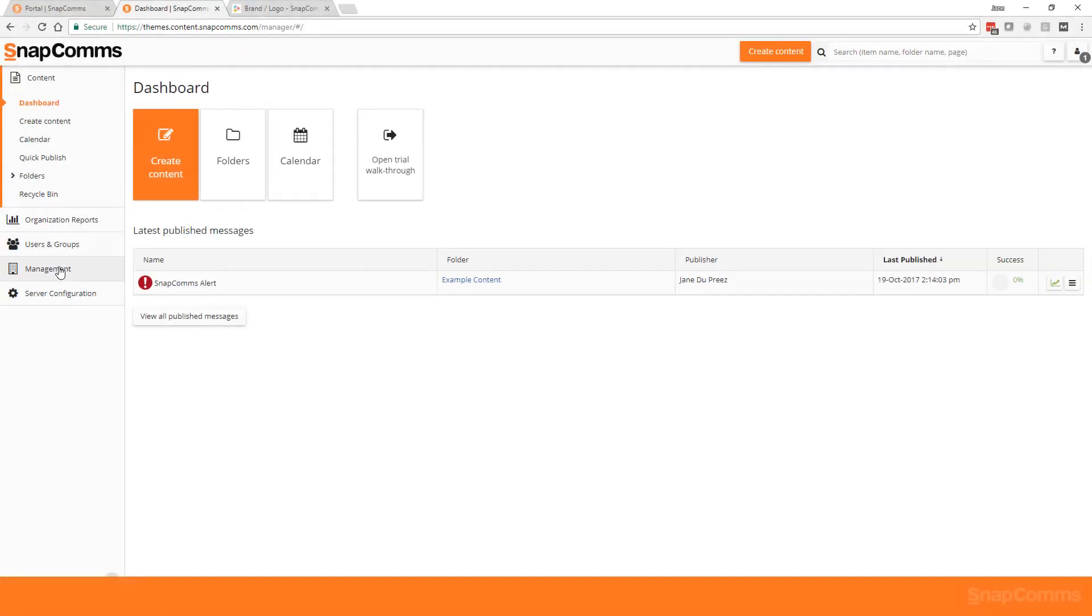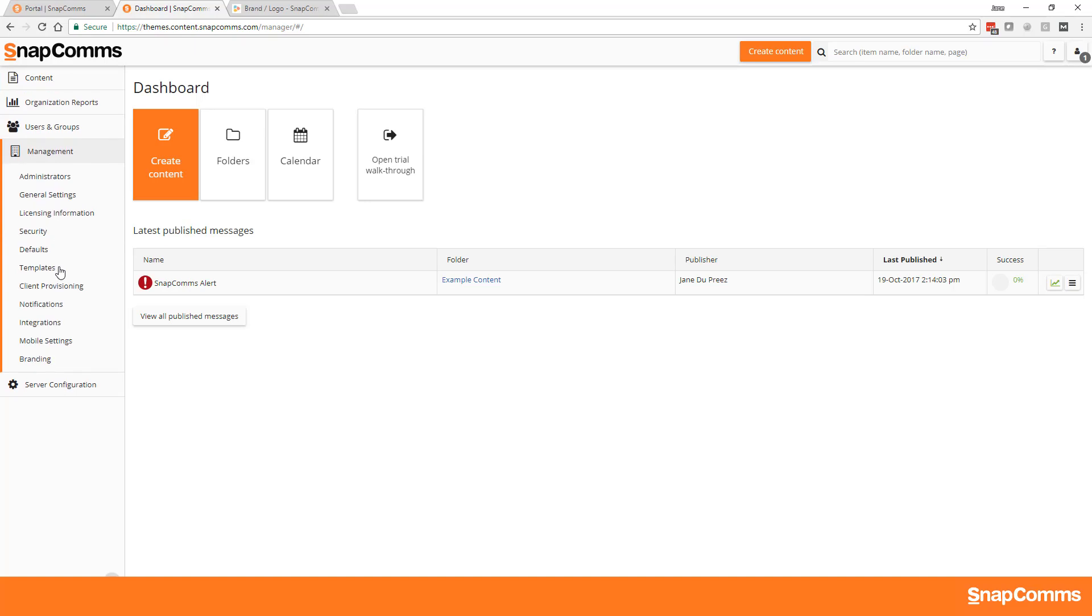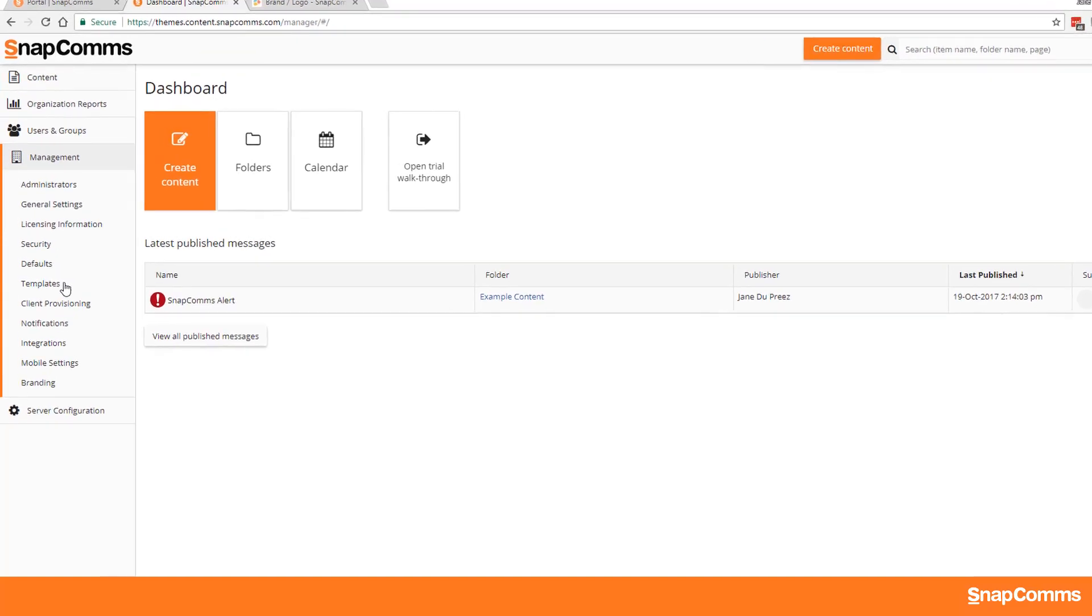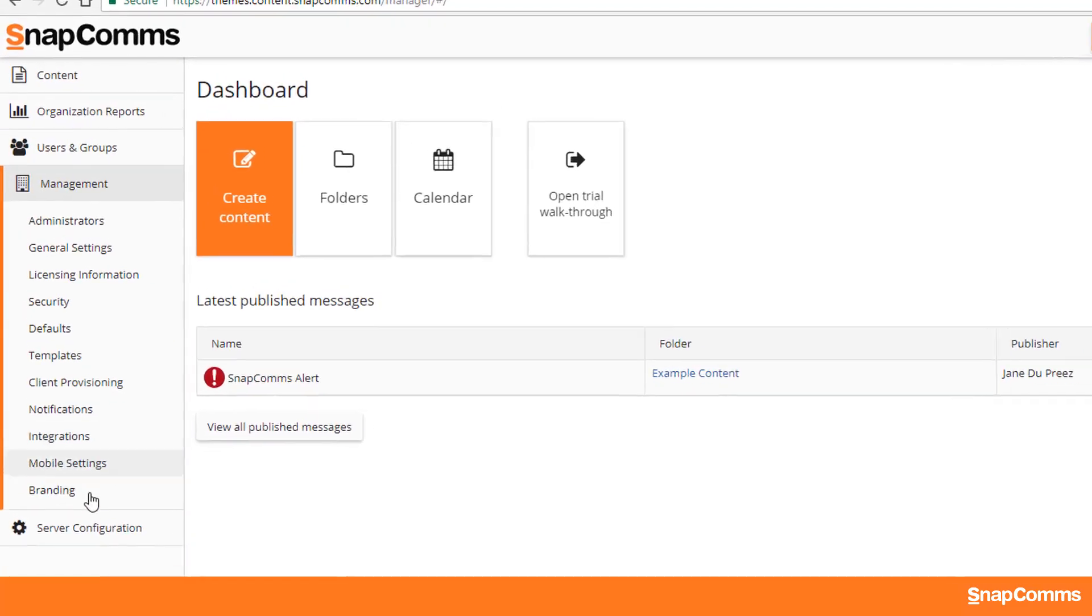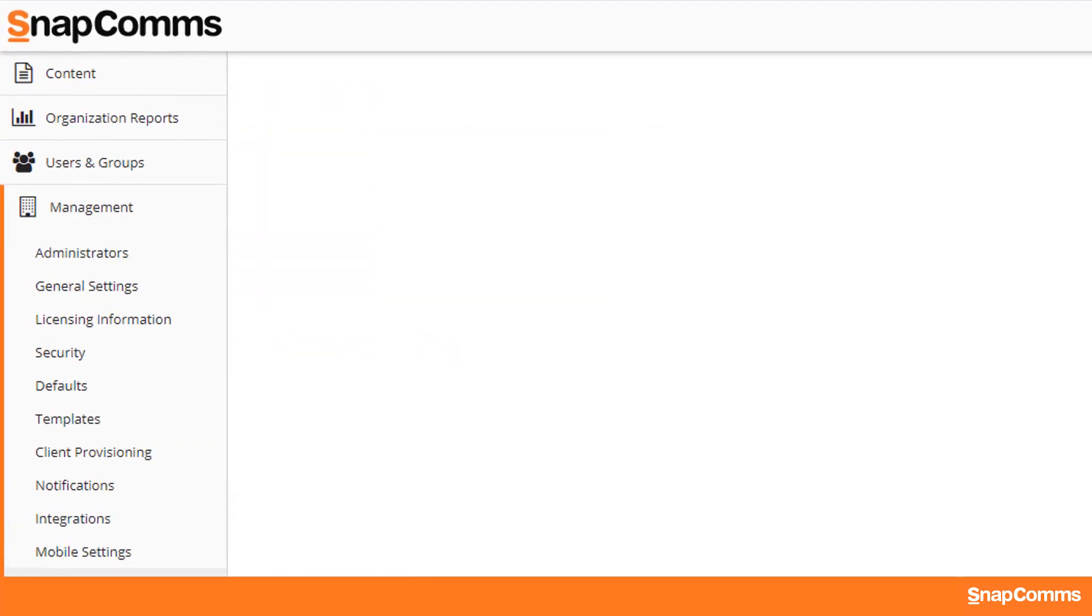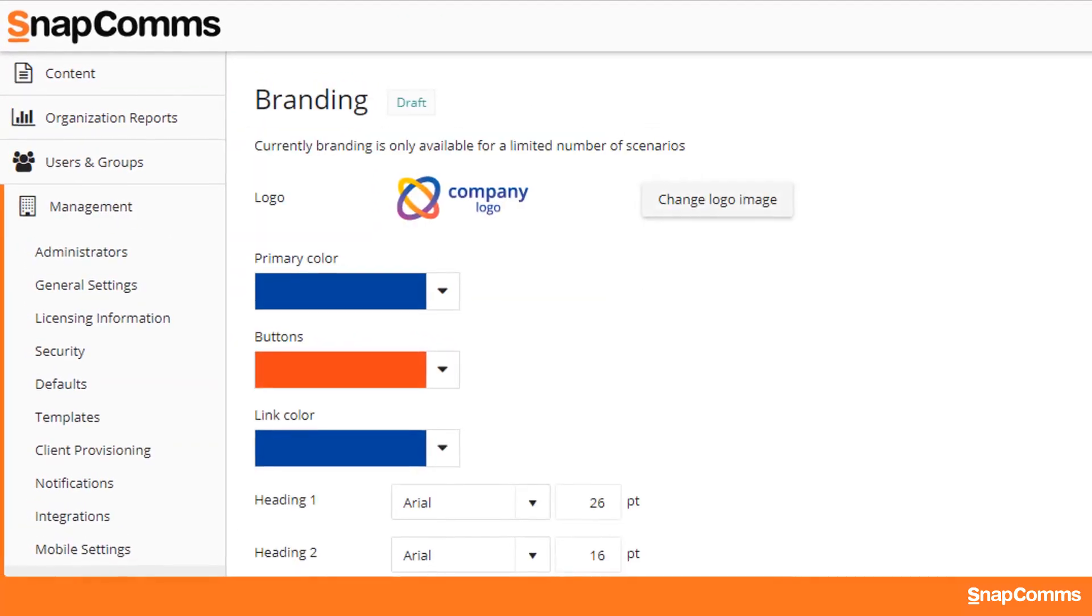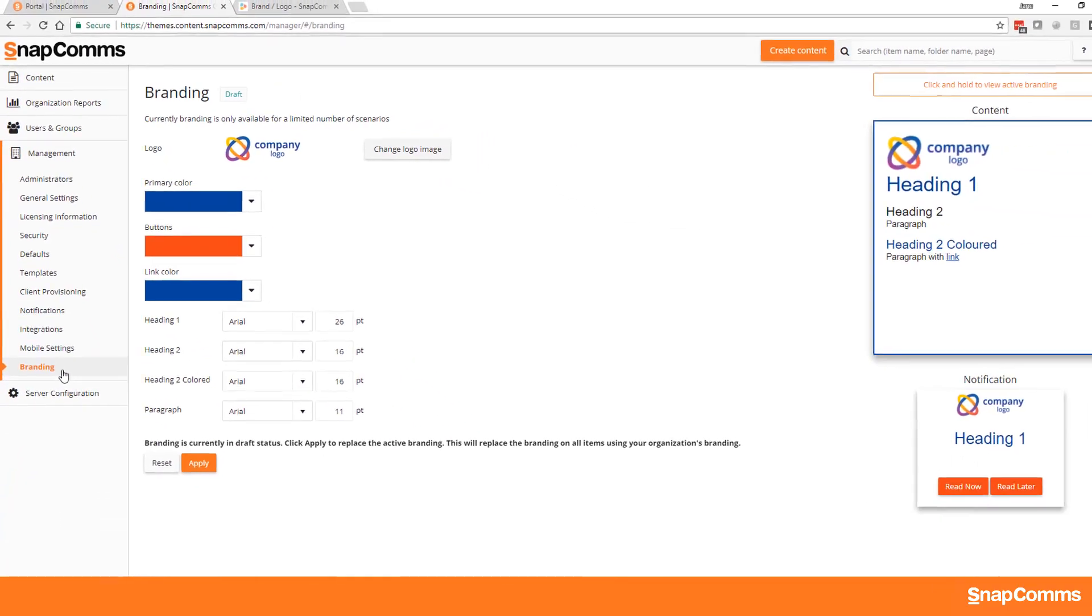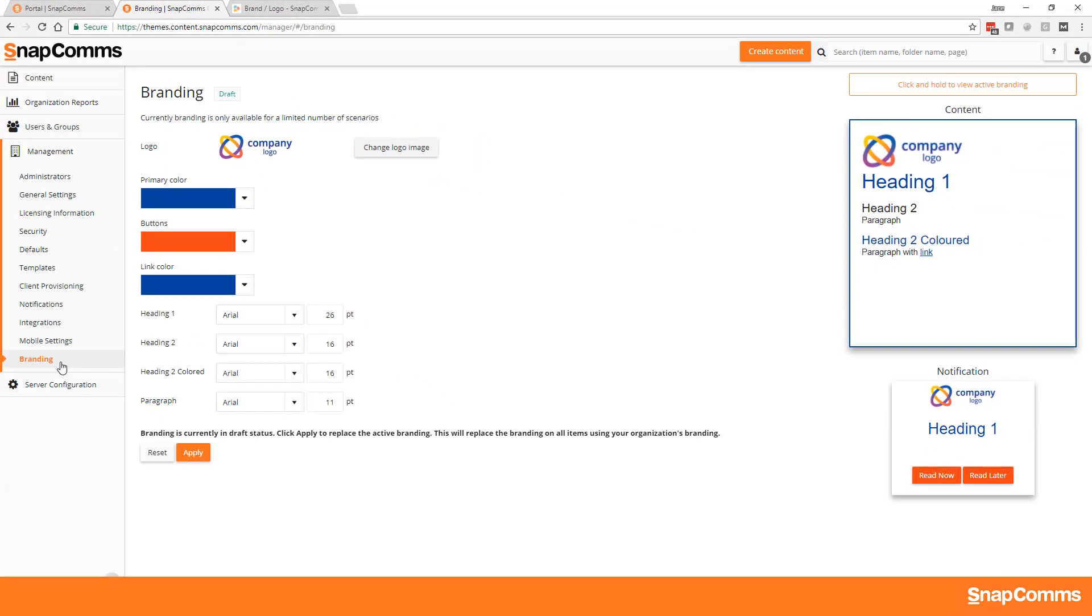To set your branding, open the Management section in the Content Manager and select Branding. The first time you visit this page, you will see generic branding in place.